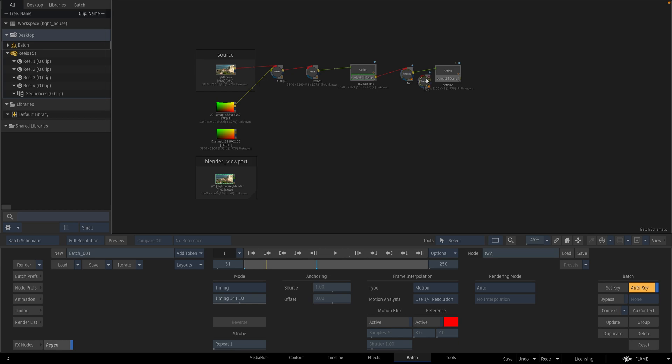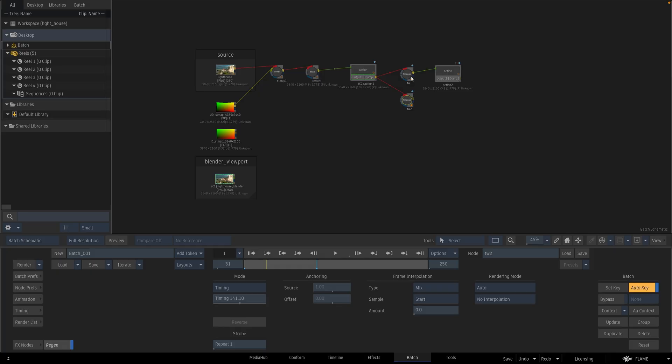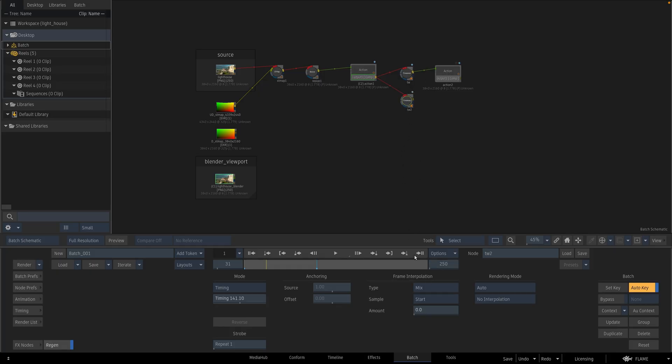I am going to duplicate this time warp knob and attach it to the action again. This time I am going to change the frame interpolation from motion to mix.